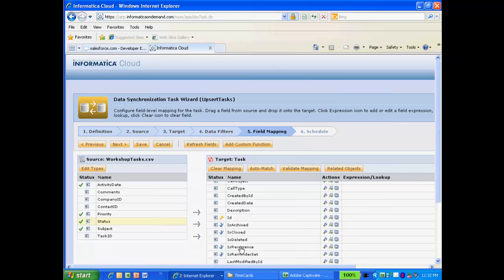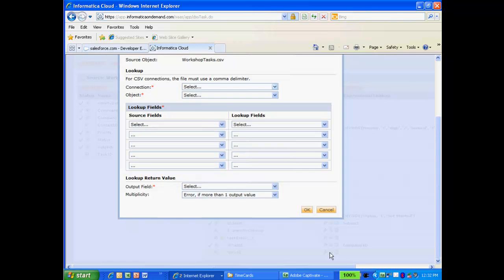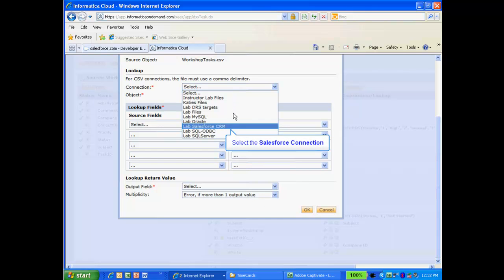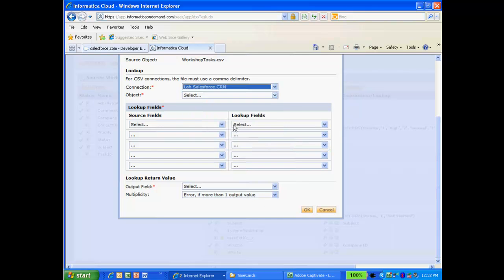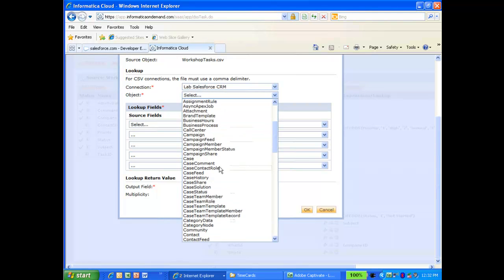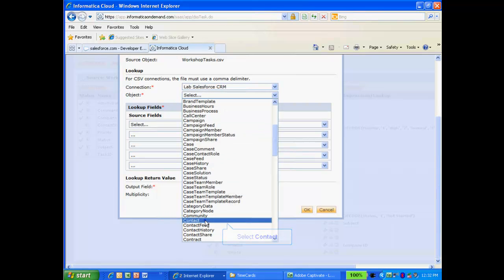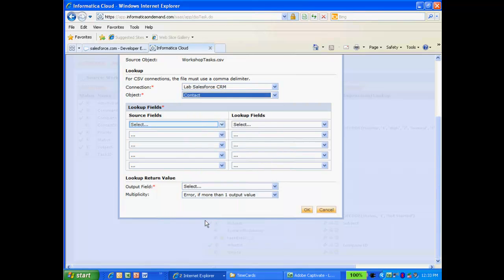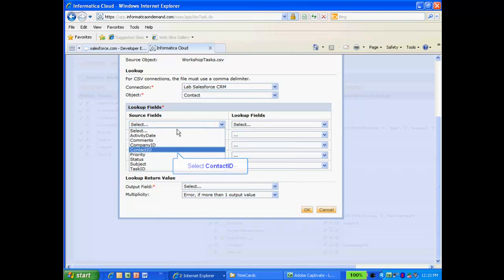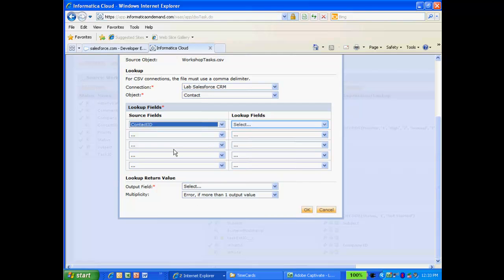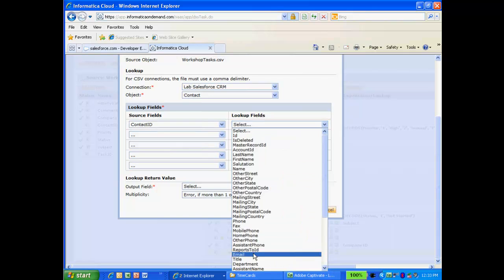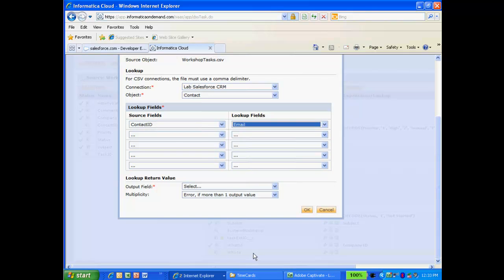I'm going to map Contact ID to the Who ID in Salesforce, but remember that Salesforce is expecting the ID for the contact. And our source file contains the contact's email address. To resolve this, I'll need to do a lookup in Salesforce. I will select my Salesforce connection and the contact object for the lookup. I will then select Contact ID in my source file and email as a lookup field in Salesforce. I will then select ID as the output field. This will return the Salesforce ID for the contact.